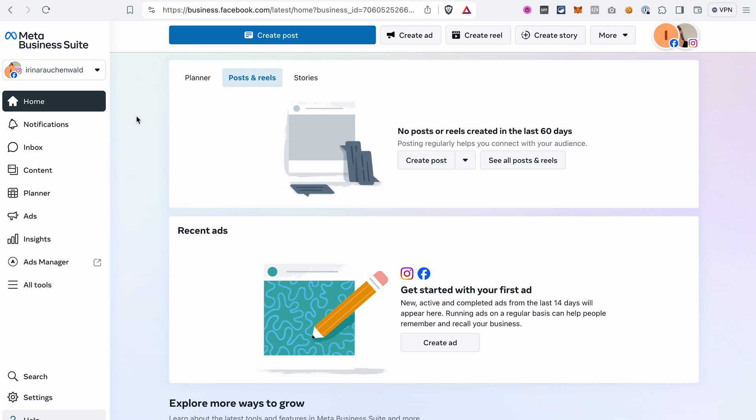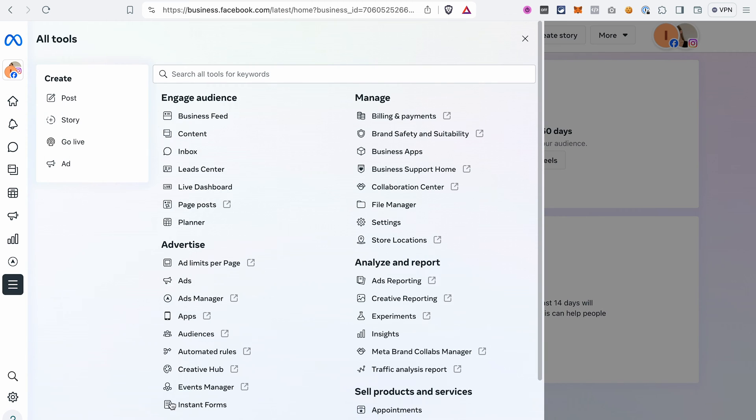Now let's set everything up. The first thing you need to do is go to your Meta Business account. Then we need to go to the Events Manager. If you don't see the section on the left, click All Tools, then find Events Manager.